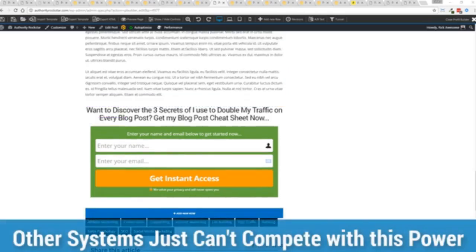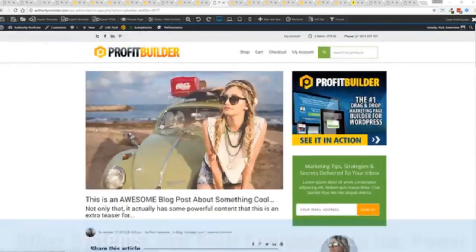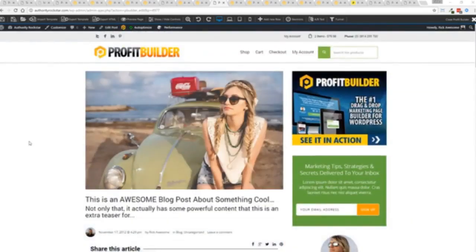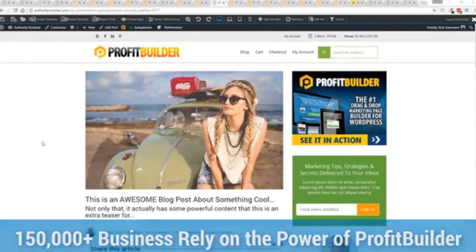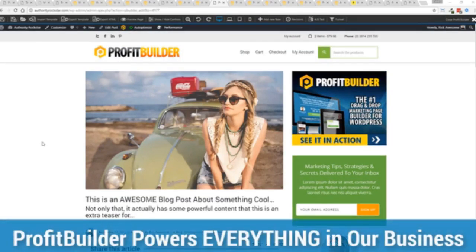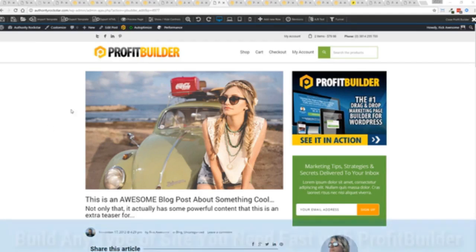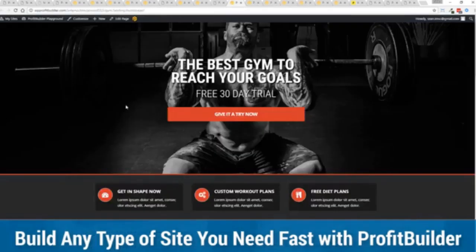Now we are barely scratching the surface on what profit builder can do for you and your business but you can see why 150,000 plus businesses are using this and rely on this for their businesses and why we rely on this in our business. It was designed originally for our purposes and all of our sites our members areas everything is powered by profit builder.